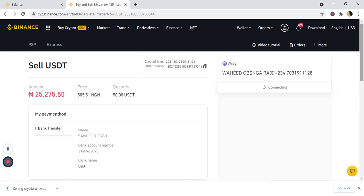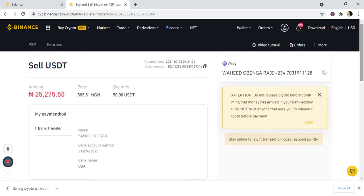The order has been placed. After clicking sell, this is what you are going to see. It shows it's a bank transfer, the quantity is 50 USDT, and these are my details. This is also the phone number of the person you are selling to. There is an important attention notice: do not release crypto before confirming that the money has arrived in your bank account.